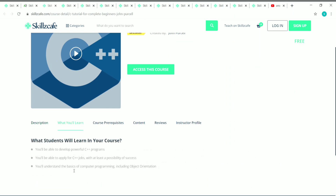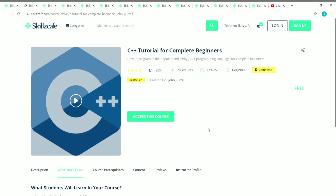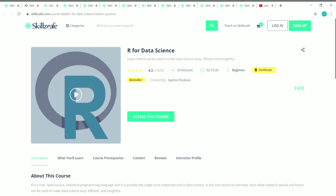You can click on 'What You Will Learn' to see what you'll be learning in this course, and go to prerequisites and see other things — content, reviews, instructor profile — everything is given there. You can switch between tabs to see all the details. That's the first course: C++ Tutorial for Complete Beginners.